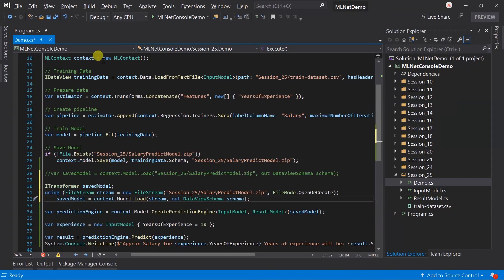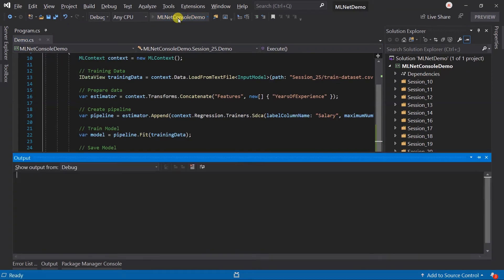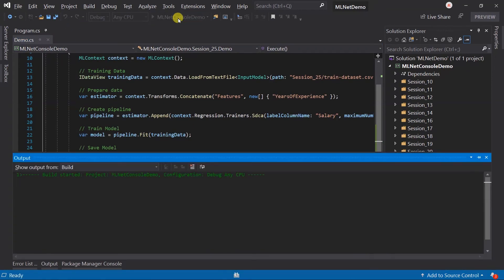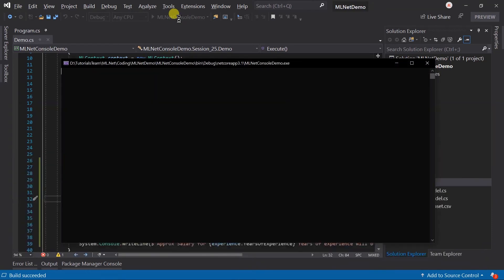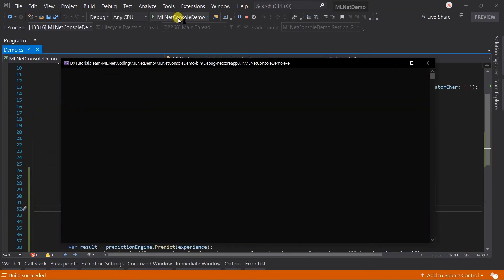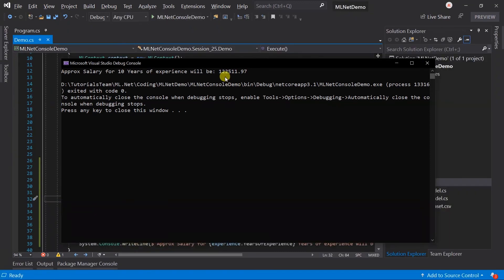Save the file and run the project. Here we got the similar prediction.